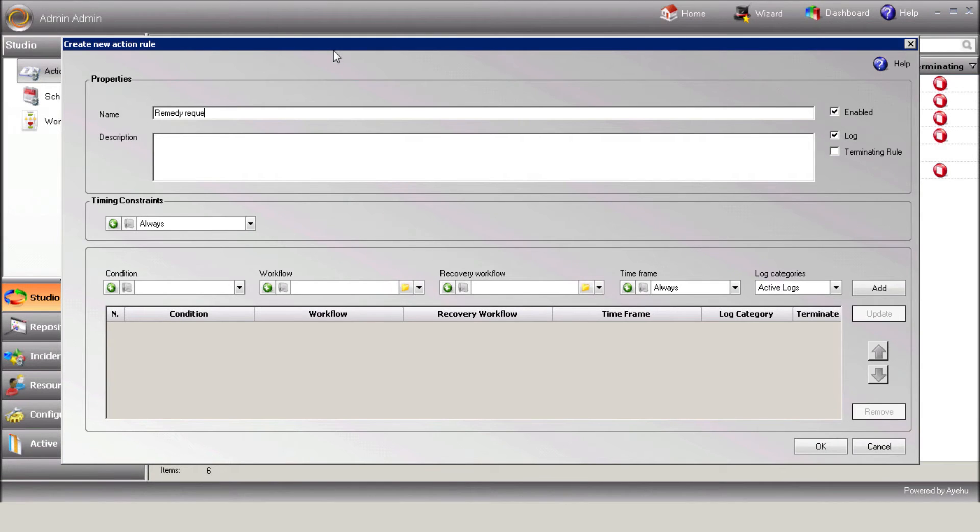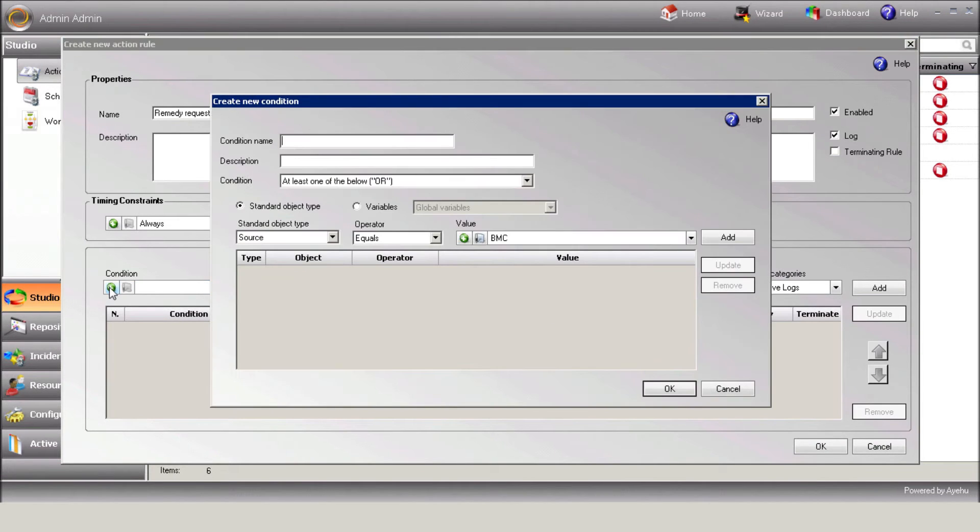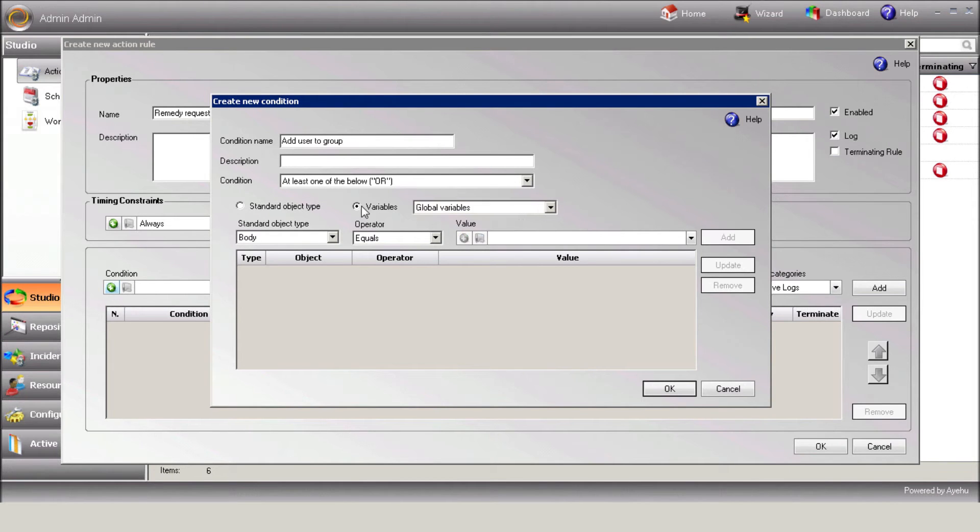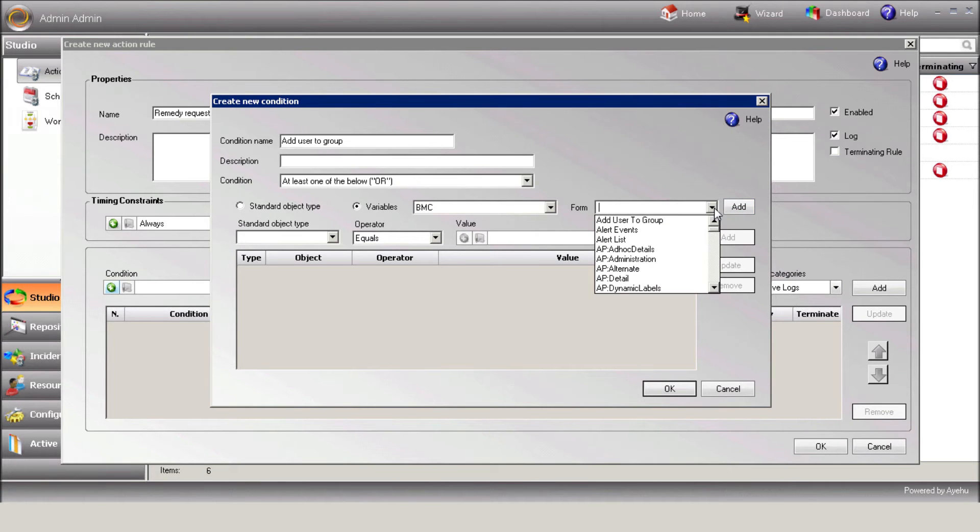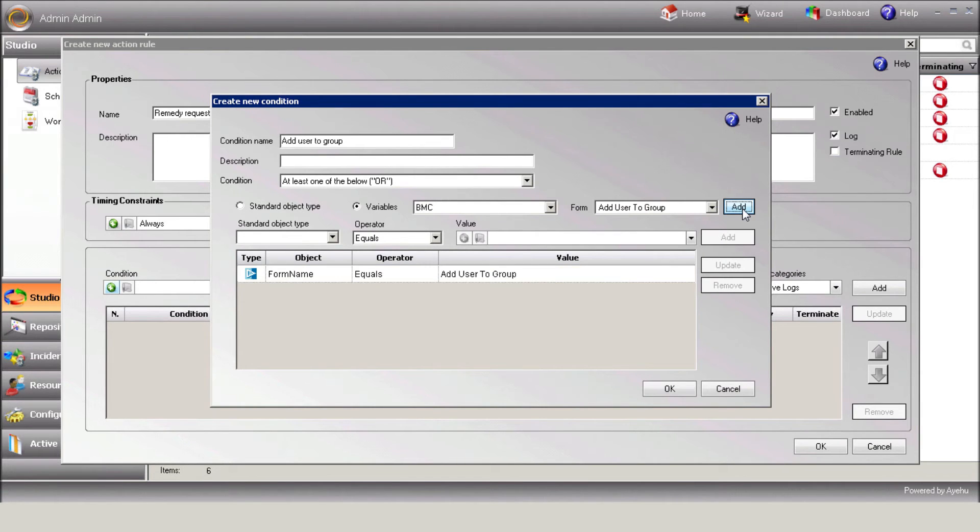Create a new condition. Give that condition a name. Select the BMC variables. Select the required form. Select the required status.